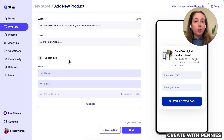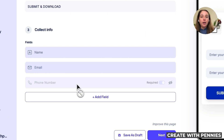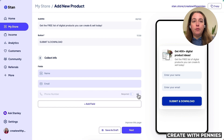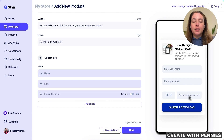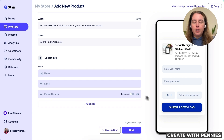Then we move on to the last step — choosing what info we want to collect from the potential customer. By default, they give us their name and email, and that's all they need to sign up. You can also add other things like phone numbers if you're going to send SMS messages to your audience. Click the eye icon to add it, and toggle it on to make the phone number required, or toggle it off so they don't have to enter it.